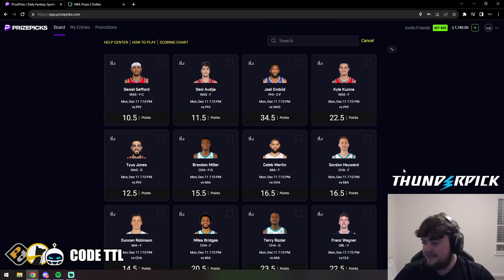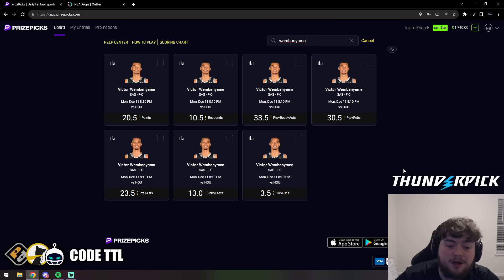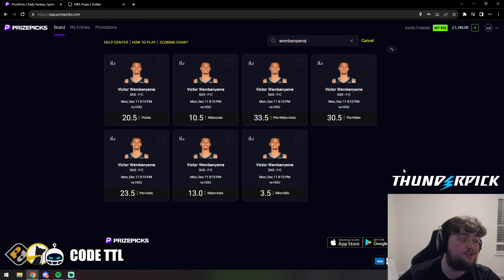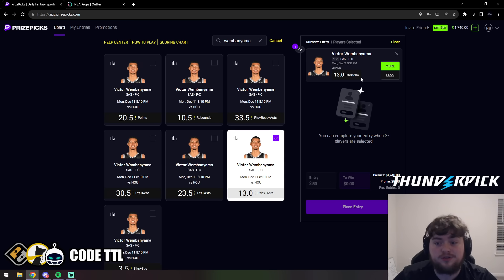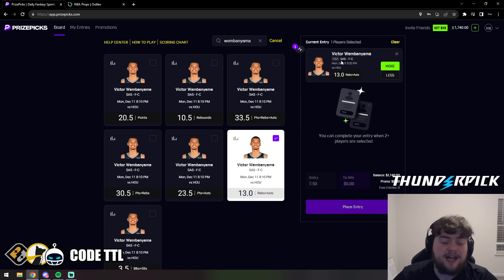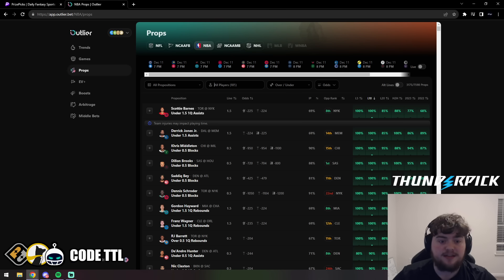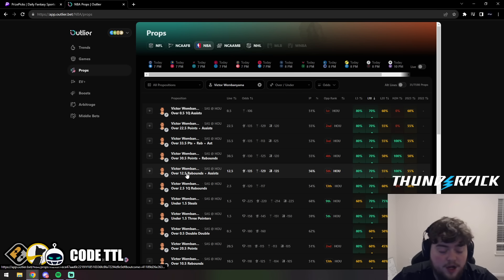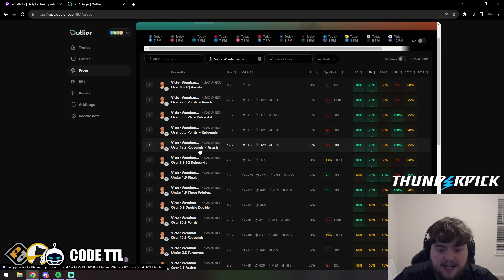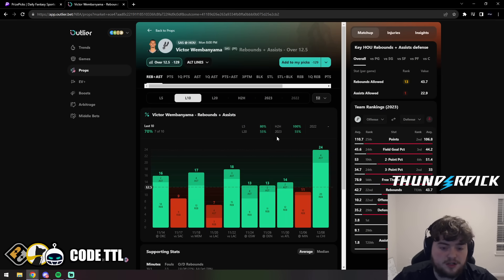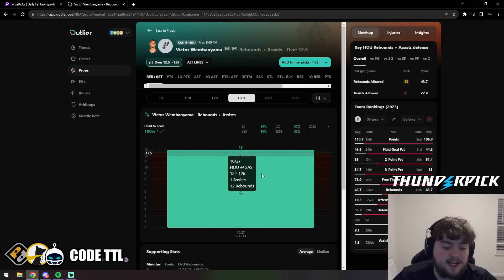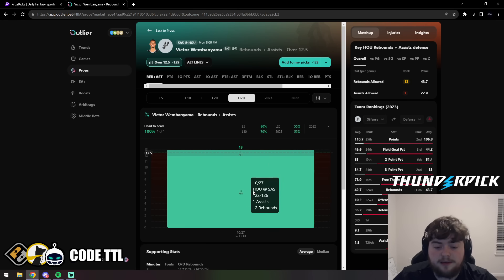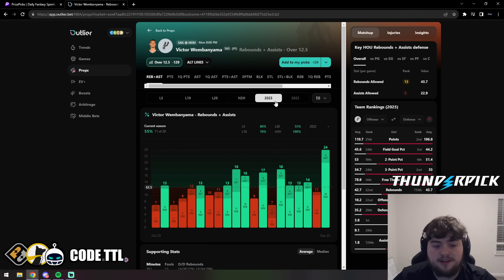One of my top picks of the day is Victor Wembanyama. This was a play that got bumped - it actually got taken off Underdog. This was a VIP play. It's 13 on PrizePicks, it was 12.5 on Underdog. We locked it in at 12.5, we got that added value. I do love the 13 though. I think there is some push potential, but I'm loving this at 13 still. Let's take a look. Over 12.5 rebounds and assists is around -135 across the board for all sportsbooks.